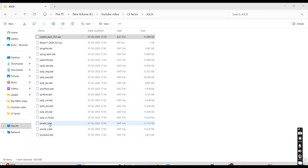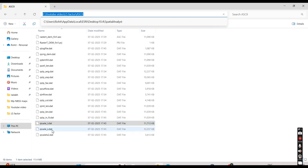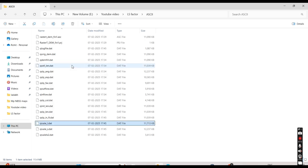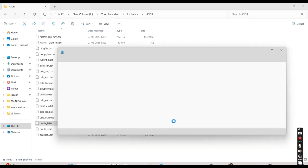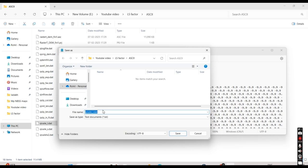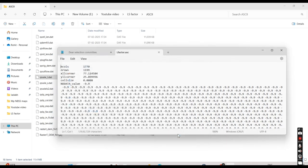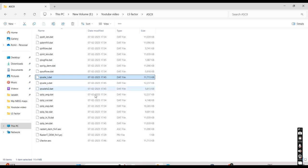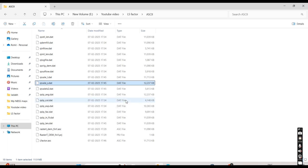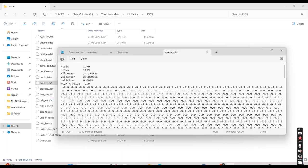We require only the L and S factor files. L is slope length and S is slope steepness. The output is in another format, so we have to convert it. Open the file in Notepad and then save it as the ASC format — remove the existing extension, rename it, and add .asc as the extension. Then save. Do the same for the S factor — save as ASC format.